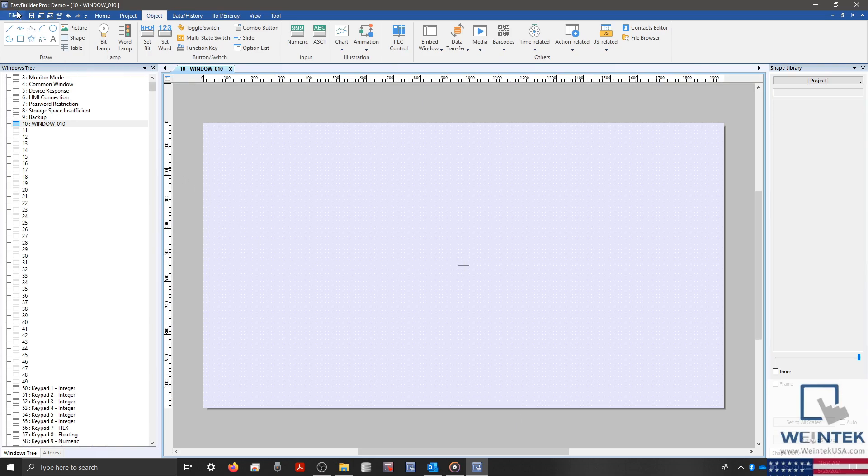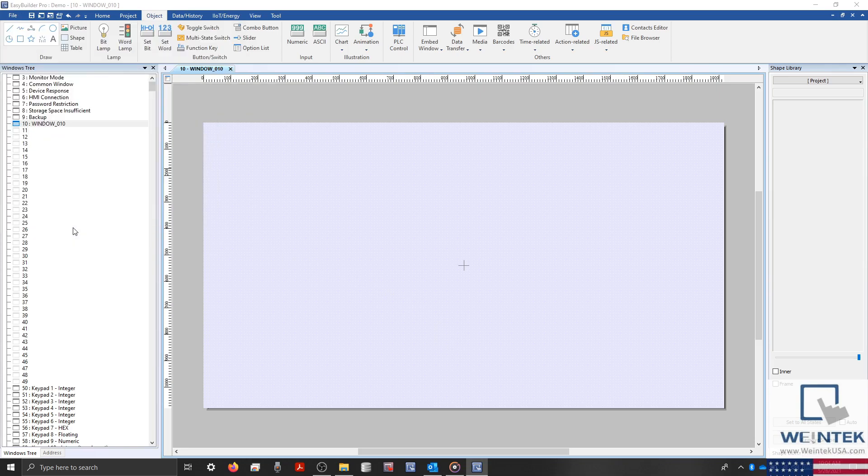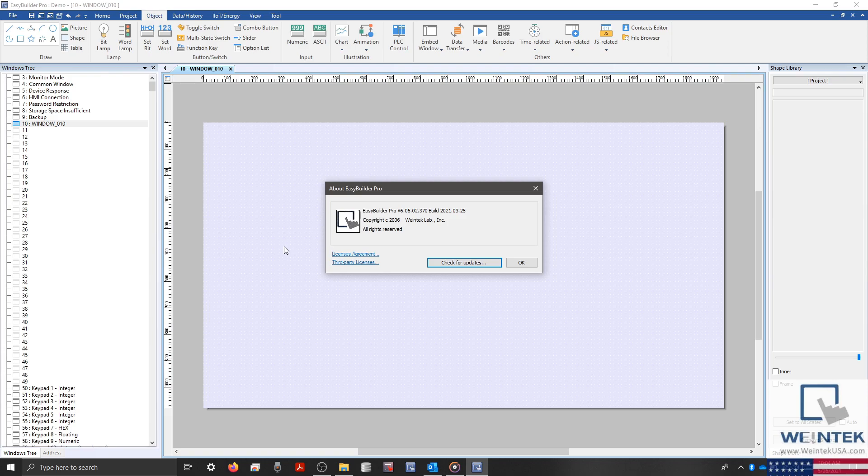Before we get started, I'd like to note that the JSObject is an object exclusive to our CMTX series. And in order to replicate this demonstration, you will need EasyBuilder Pro version 6.05.01.379 or greater.